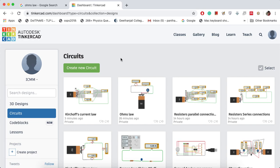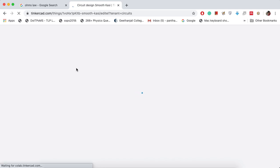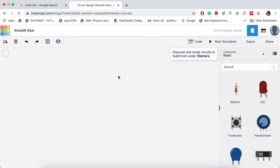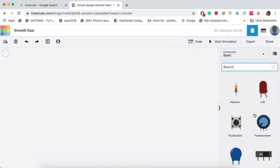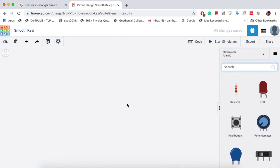To verify Ohm's law, go to my previous videos where I have explained how to sign into Tinkercad. After signing into your dashboard, go to Circuits and click on Create New Circuit. It will redirect you to your workplace where you can create your own virtual circuits.